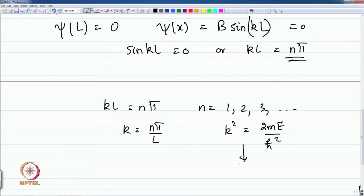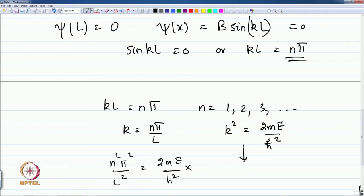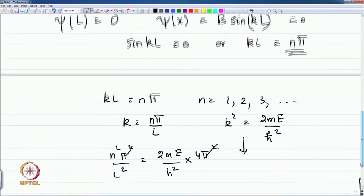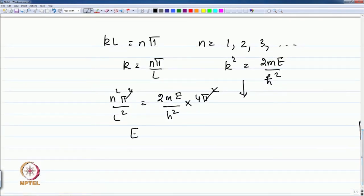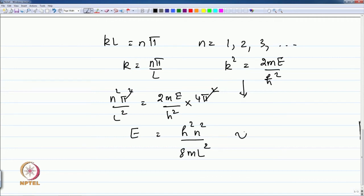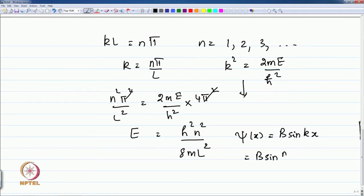Recalling that k² = 2mE/ℏ², and substituting k = nπ/L gives n²π²/L² = 2mE/ℏ². Solving for E and simplifying yields E = h²n²/(8mL²). The wave function is ψ(x) = B·sin(nπx/L), since k = nπ/L.